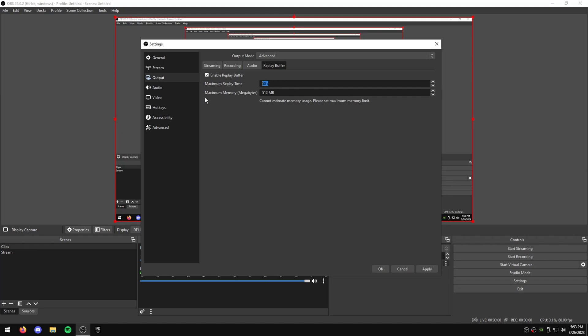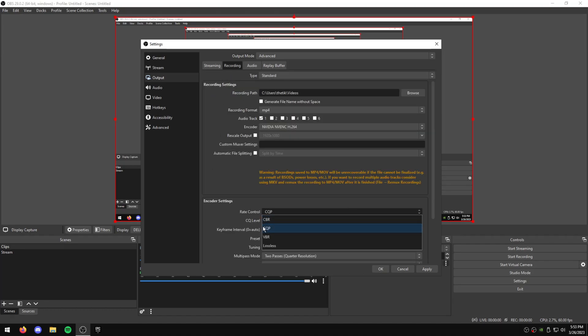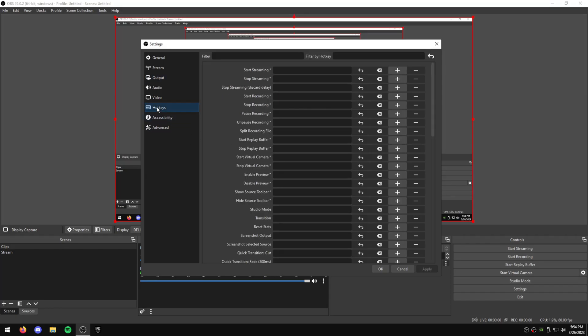And if you have the maximum memory because you're using the CQP Rate Control, you don't really need to change this, it doesn't matter. Just hit Apply, and now you'll get this Replay Buffer icon here.